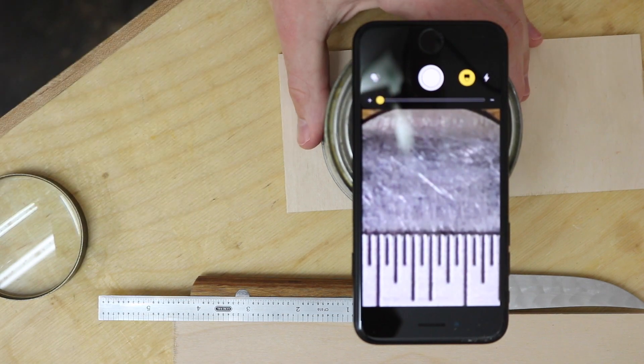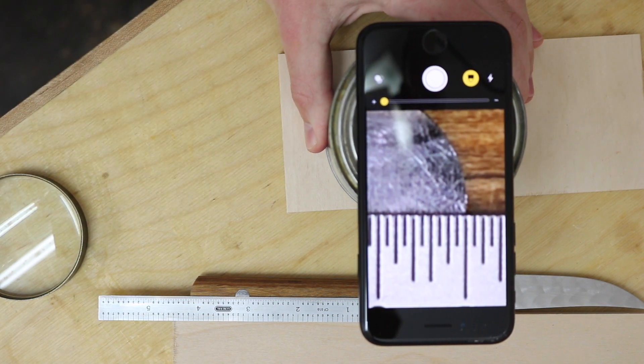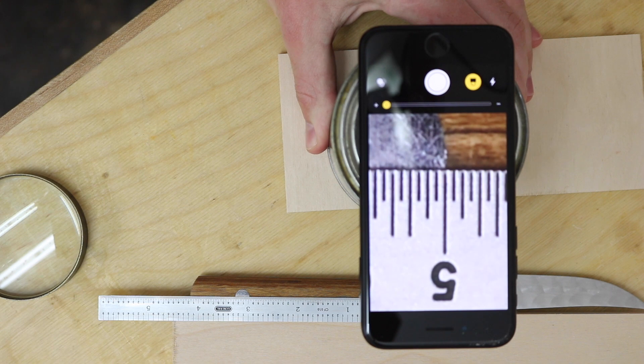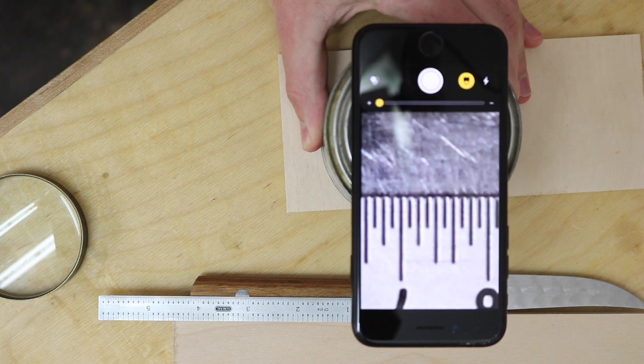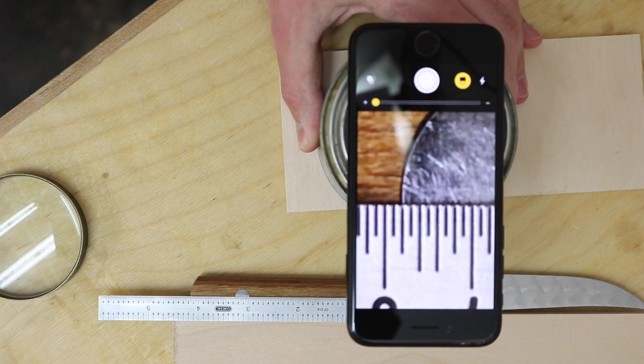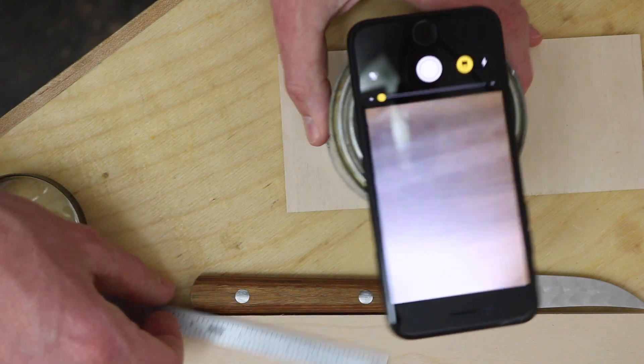I can zoom in the rest of the way, I can move this over to one edge, see exactly where I'm at there, scoot it back to this edge. That rivet is two hundred and eighty thousandths across.